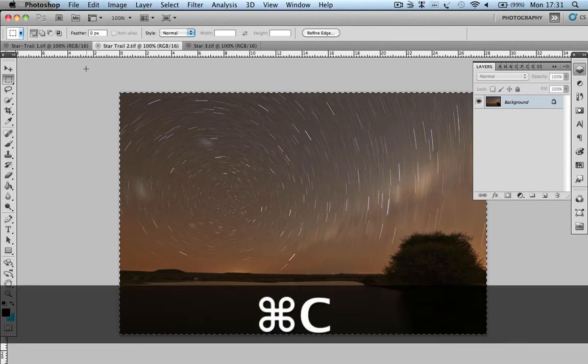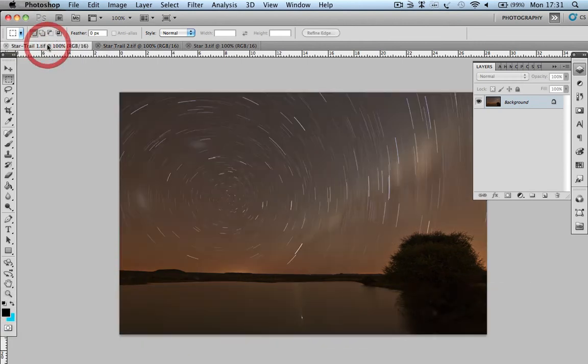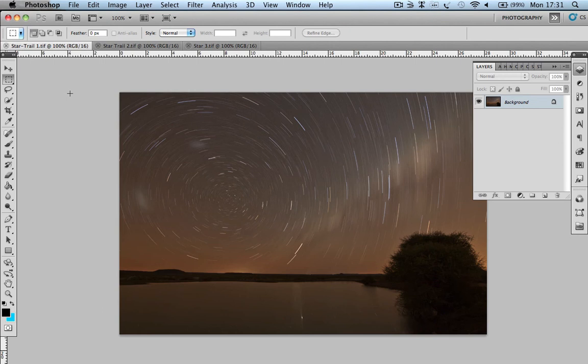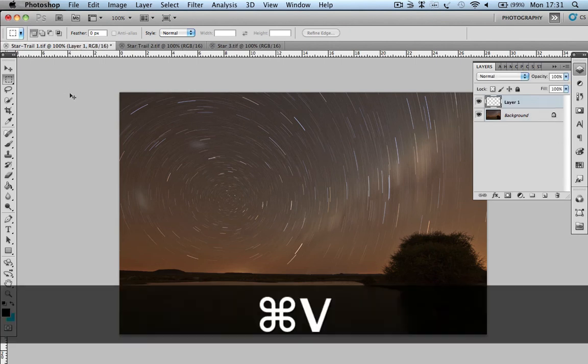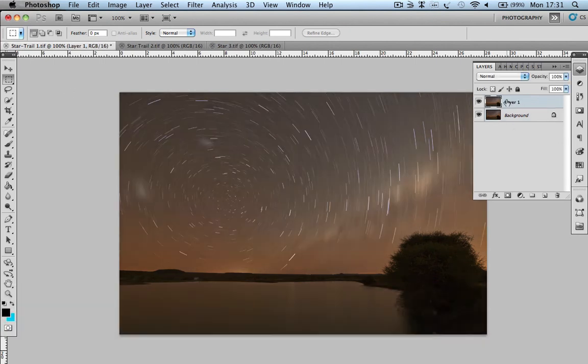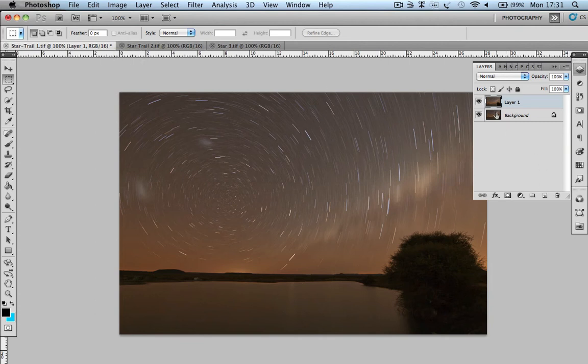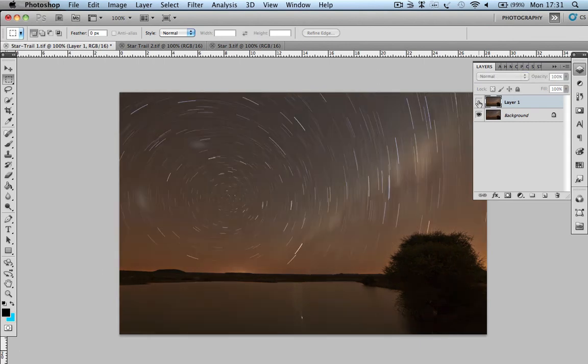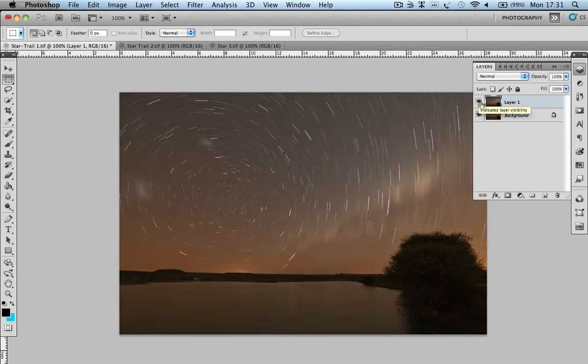And then we go back onto our original image and Control V for paste. All right, now what you'll see here is it says Layer 1. So that is the Star Trail 2 that I've cut and I've now pasted it on top of my background. By clicking this little eye on the side, you can see that's the bottom image because you can't see the top one, and there's the other one.